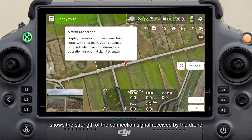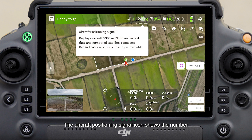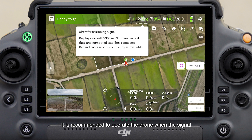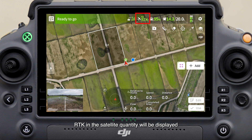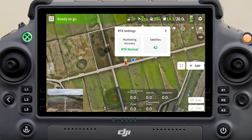The aircraft connection strength icon shows the strength of the connection signal received by the drone — make sure that the signal is strong before operating. The aircraft positioning signal icon shows the number of serving satellites. It is recommended to operate the drone when the signal of at least 15 satellites can be received. If an RTK signal source is connected, RTK and the satellite quantity will be displayed, and you can tap the icon to view the positioning status.